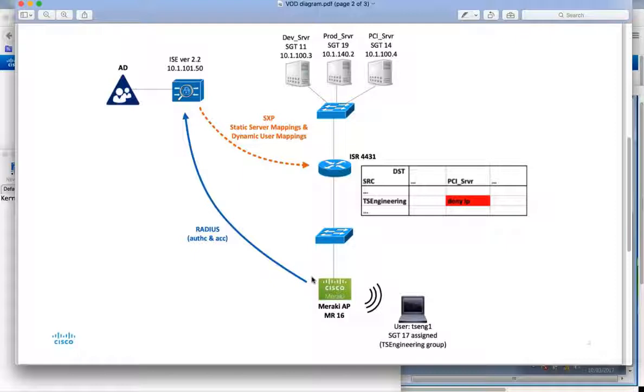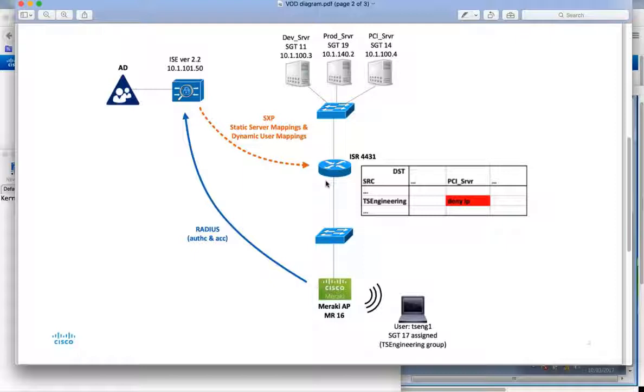And the AP is going to make a RADIUS request to ICE. And through ICE authorization we're going to assign a security group tag. So ICE will dynamically learn the IP address of the user and will assign a tag. And we'll have this IP to SGT mapping. And that also will be put into the SXP table and sent down to the ISR 4K. So the ISR 4K then will know the user mapping. It will know the destination mapping for the servers. And it can apply this policy.